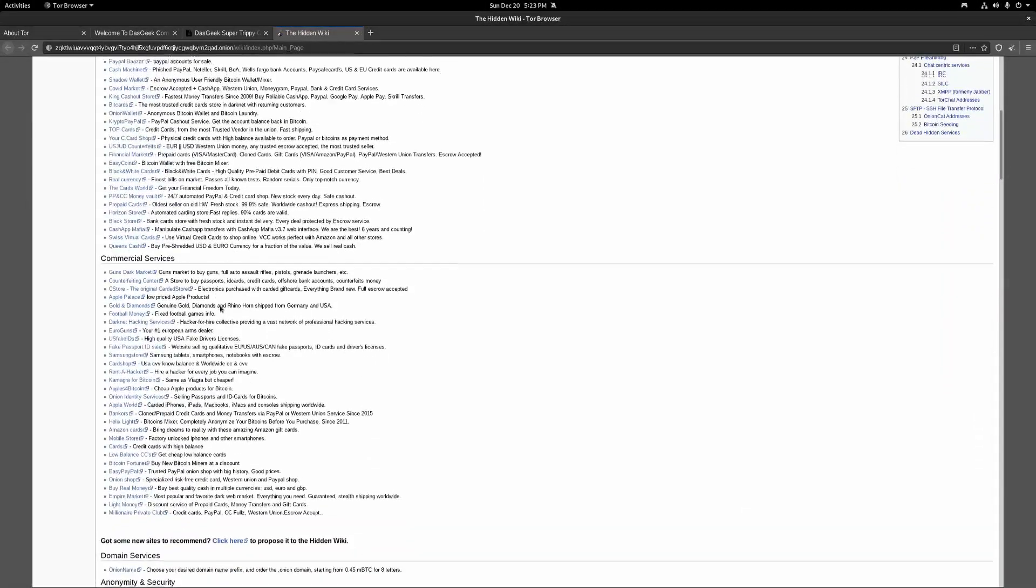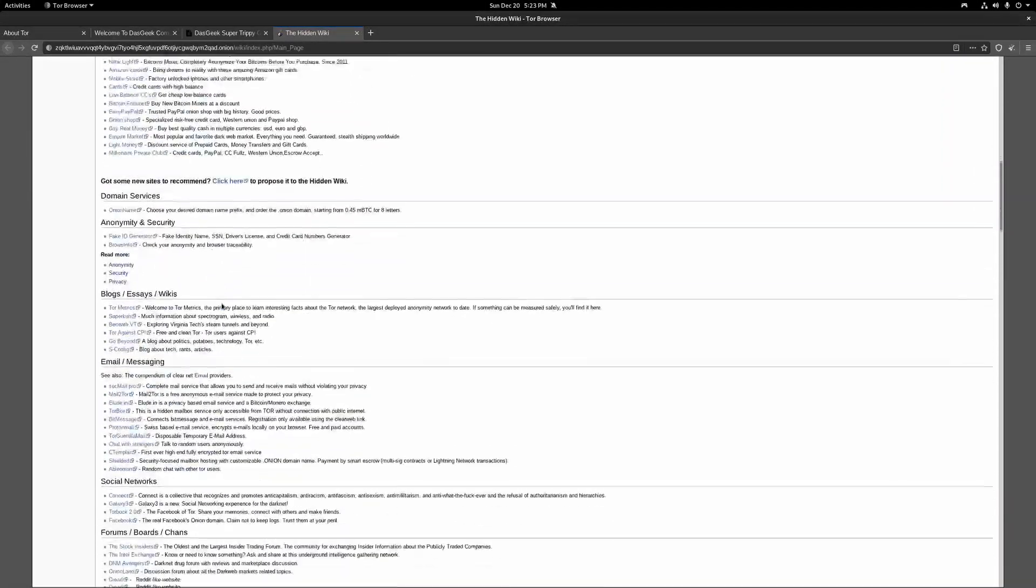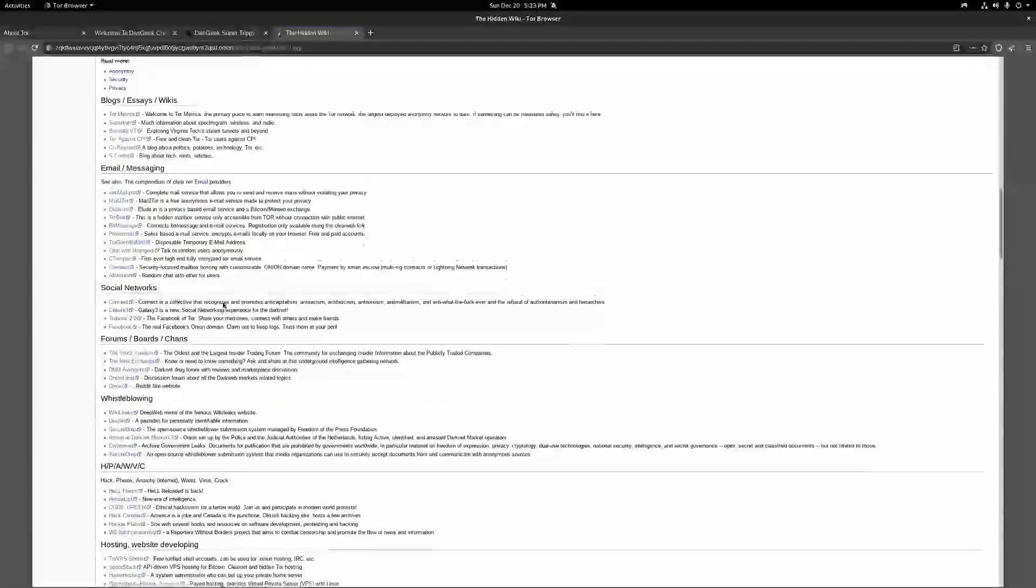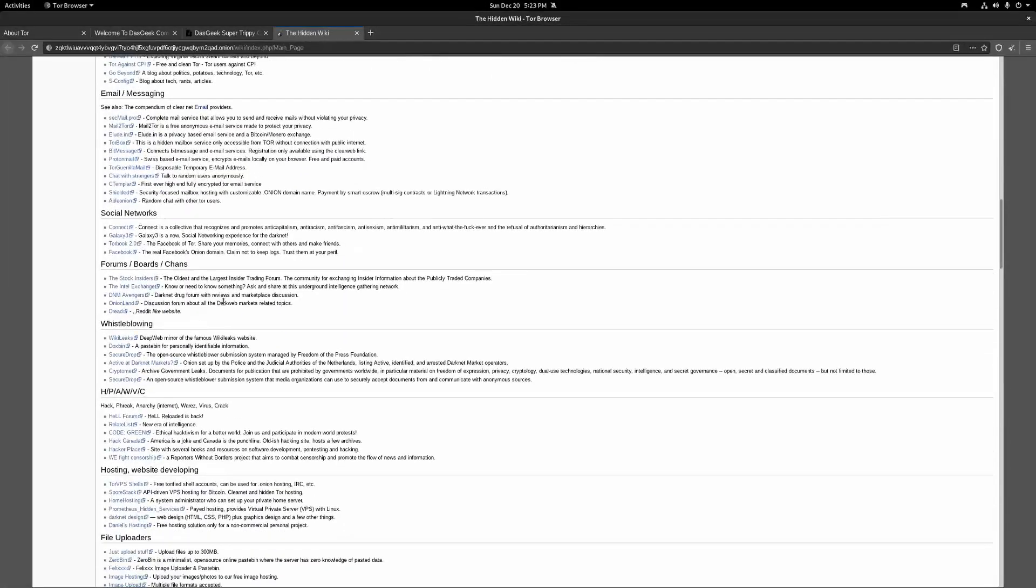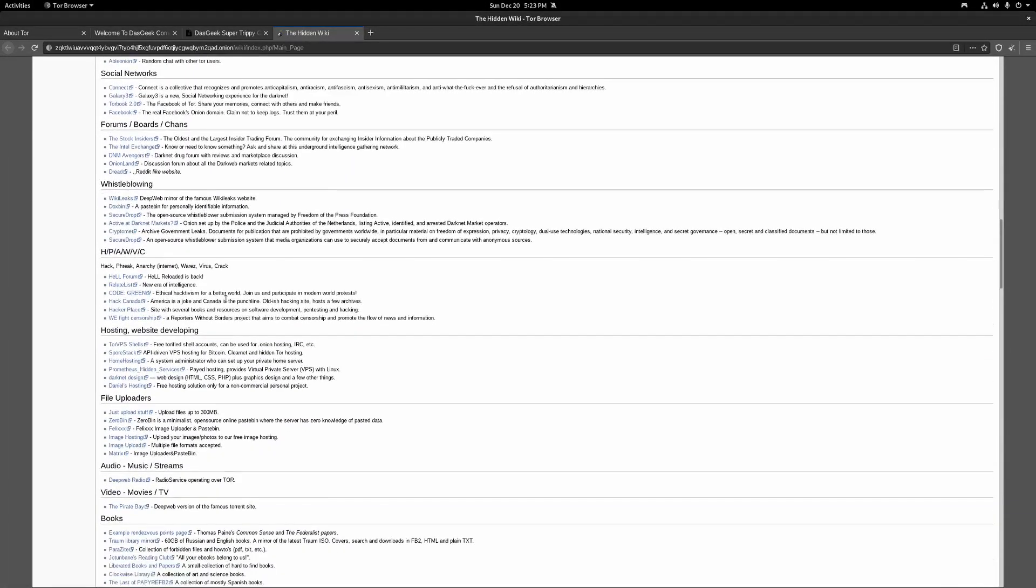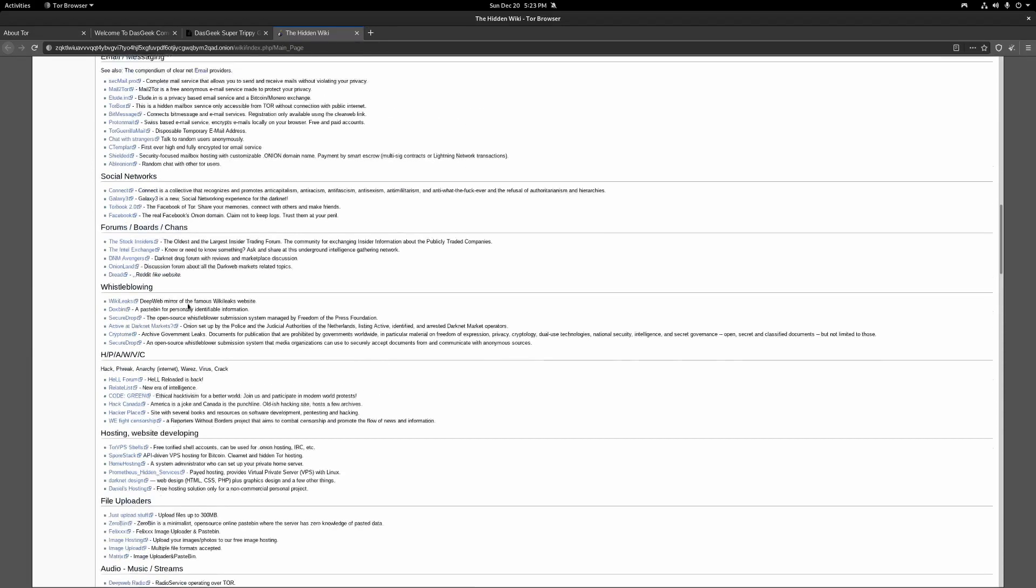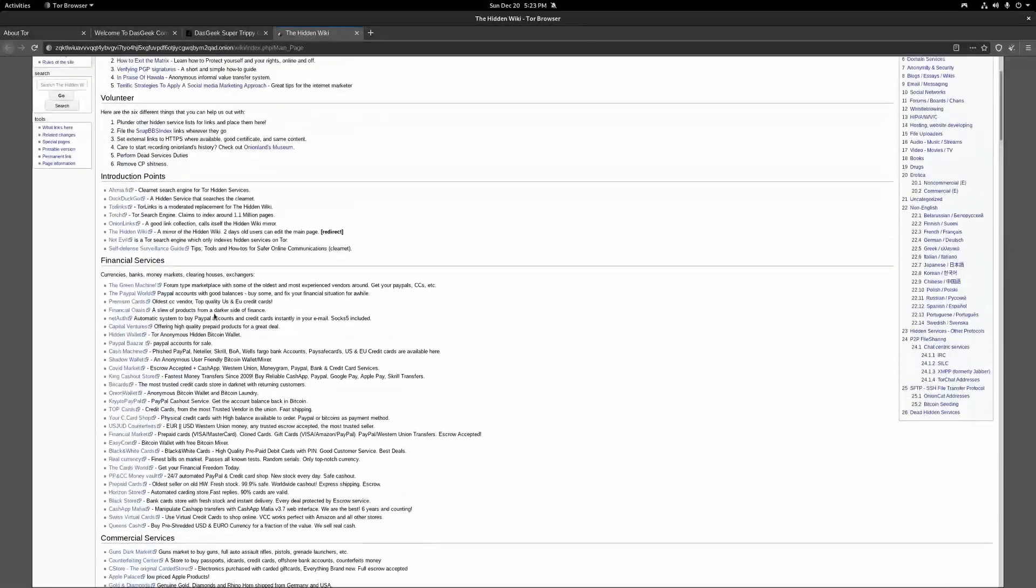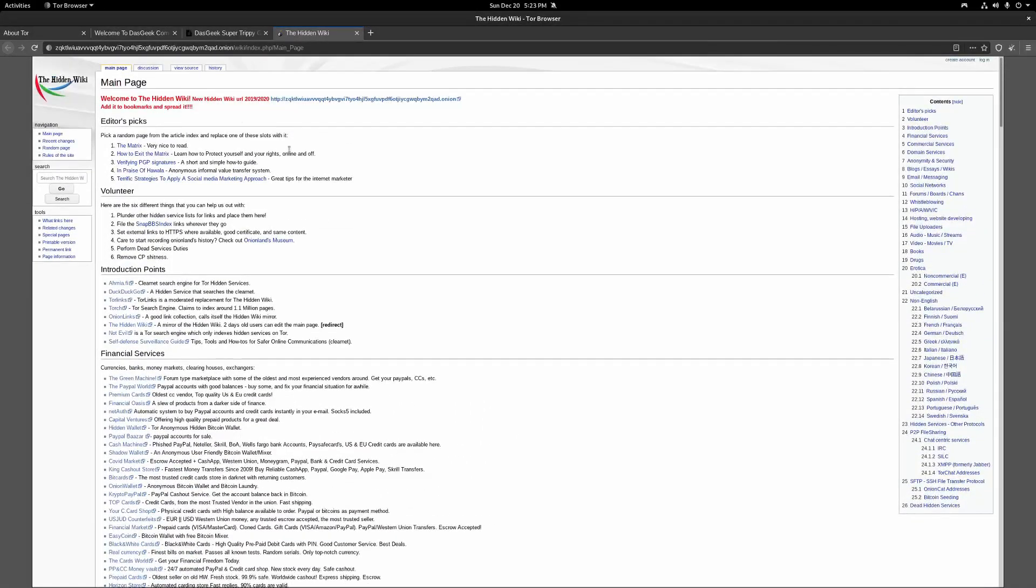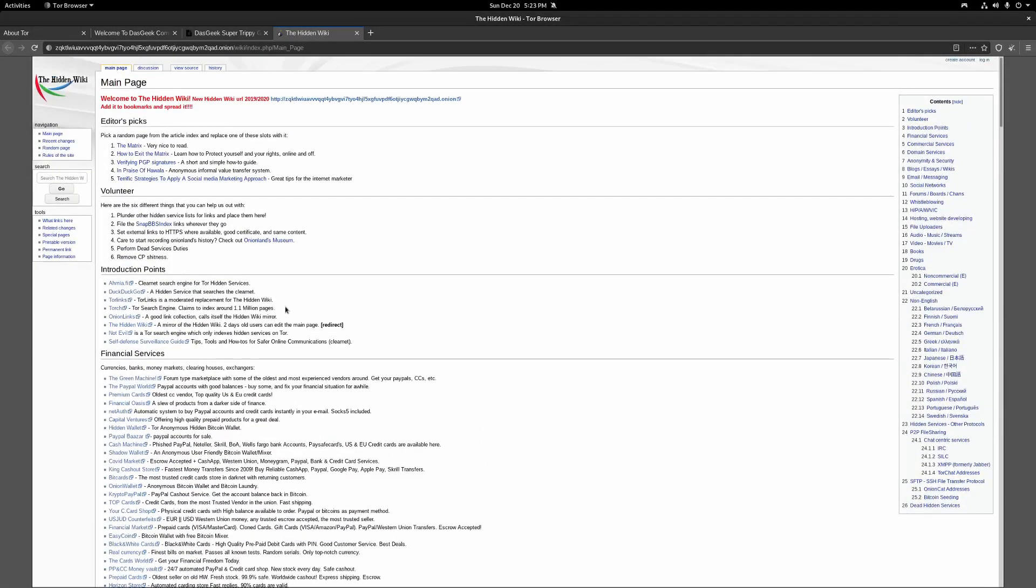You know, financial services, commercial services, domain services, blogs, emails, social networks, whistleblowing sites like WikiLeaks and things like that. All these sites. This is a pretty well-known directory of dark web pages that you can go through here.